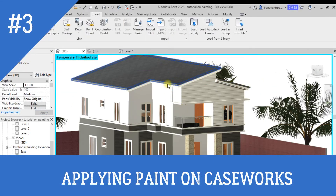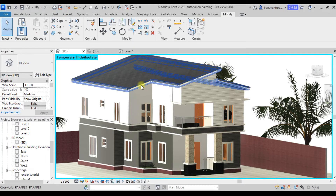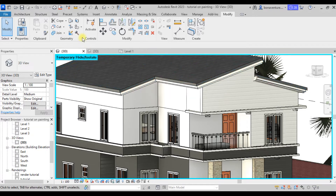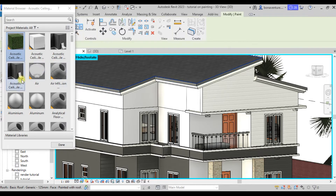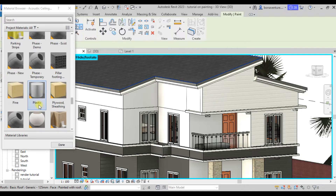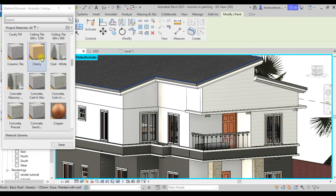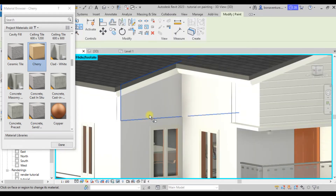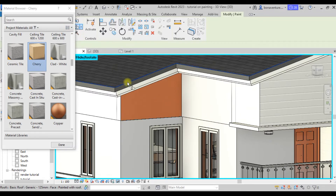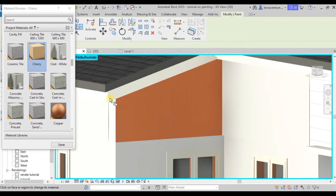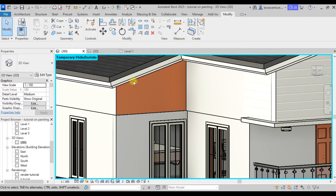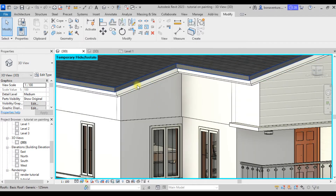Now, if you want to apply paint on a casework element like a parapet, you'll find it is very difficult. If you try to apply paint directly on this casework it will not be possible, but you can easily apply it on regular walls. For casework elements, you cannot apply paint directly.